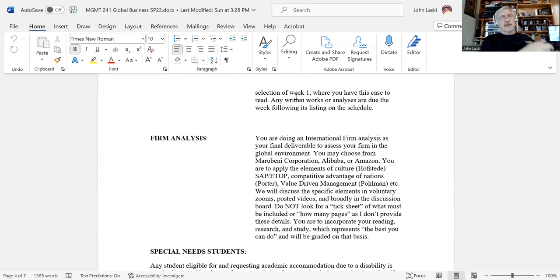There is a case which you will be reading and studying called Value Driven Management, or VDM, written by Dr. Randy Pullman. We'll be discussing some other things around that as well.